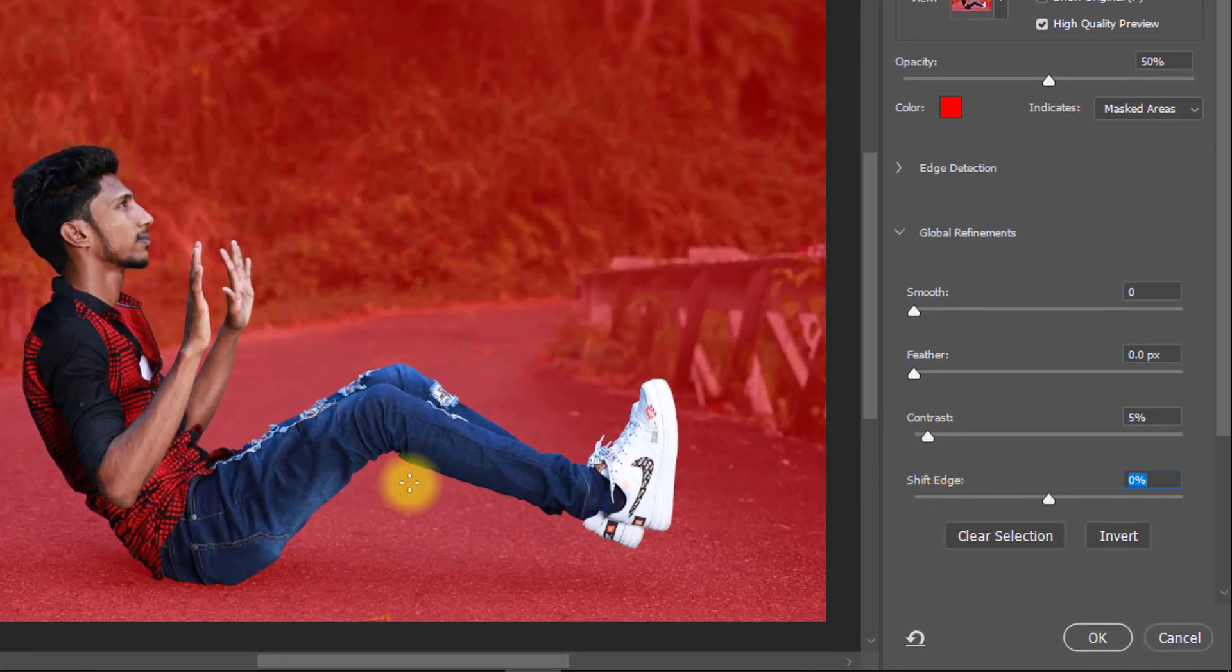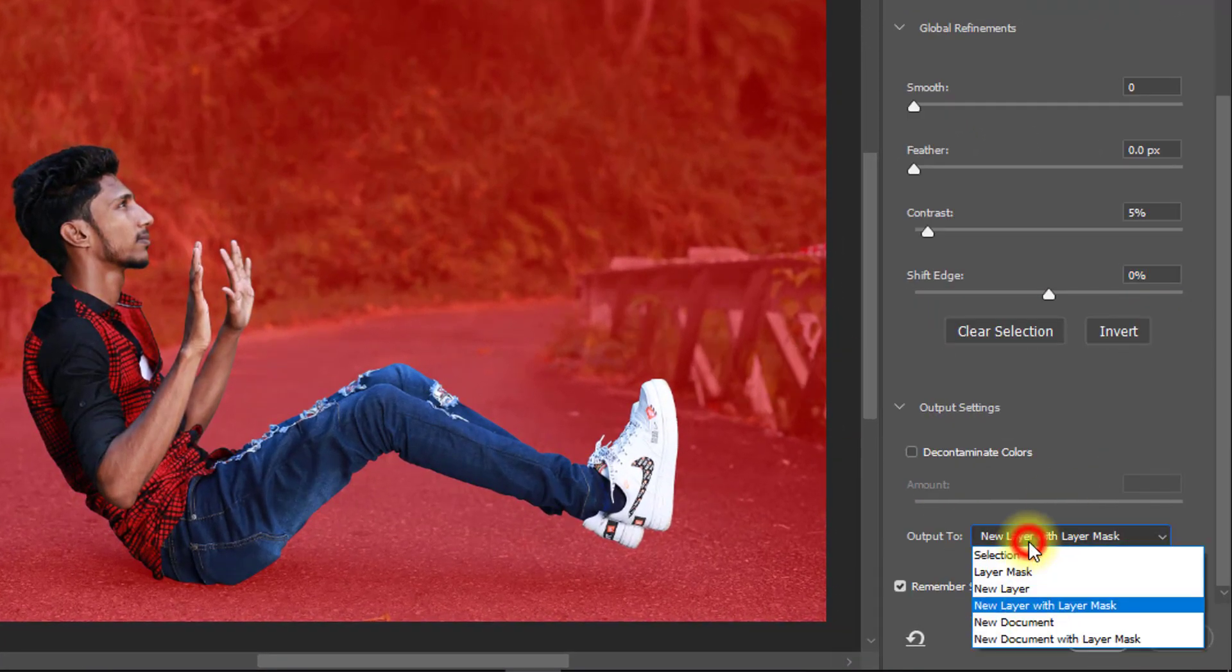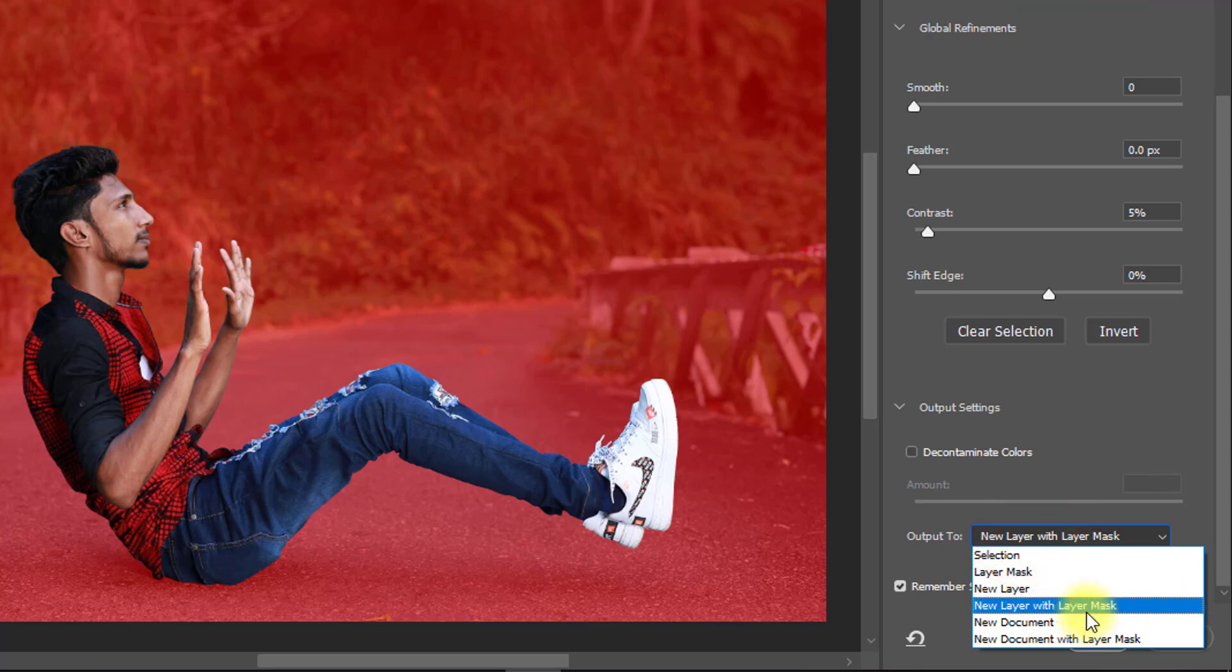Now select the refine edge tool, set the edge detection. From output settings, select new layer with layer mask.